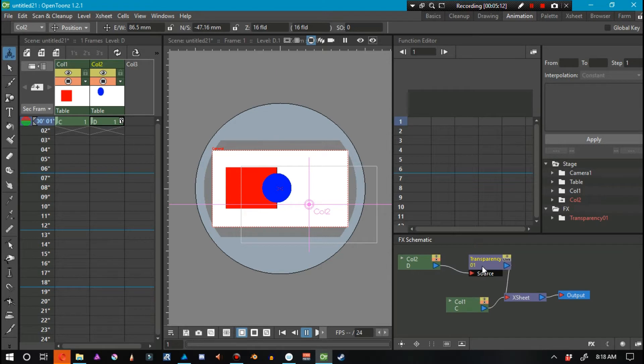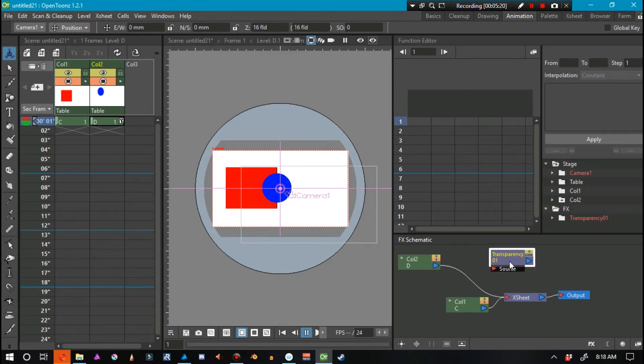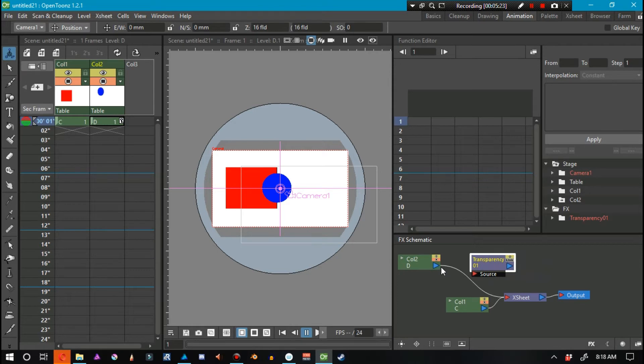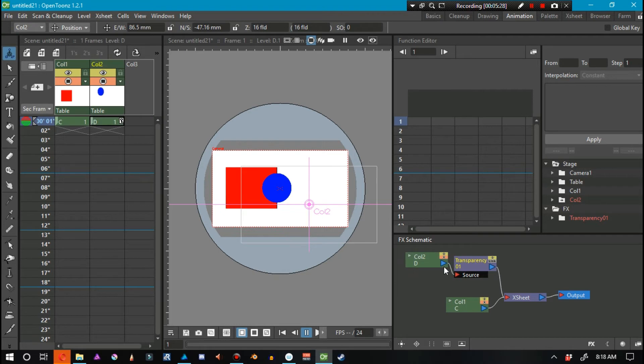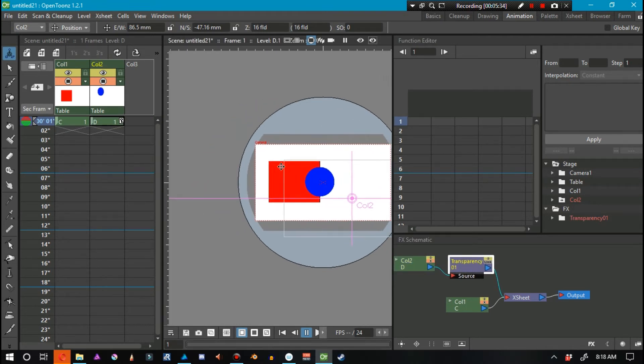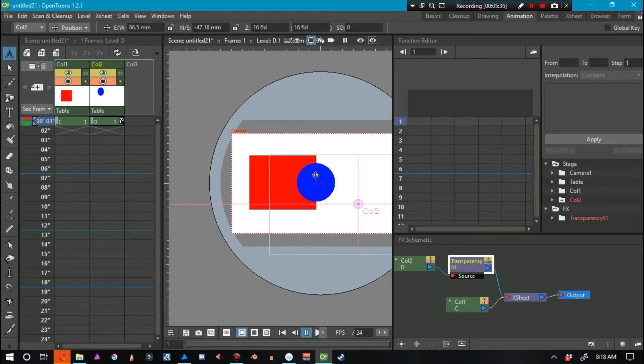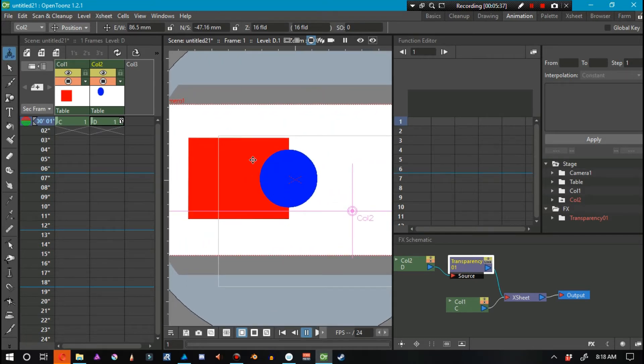Sometimes you might see it just appear like this, where it's just free-floating. You don't want that. You want the actual column sent through the source and into the X sheet. Now, obviously nothing's happened to our animation. Nothing has happened to this frame, right here.